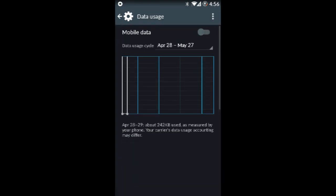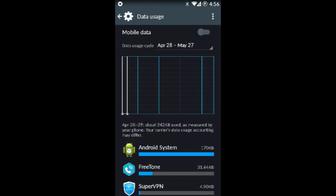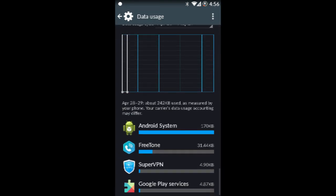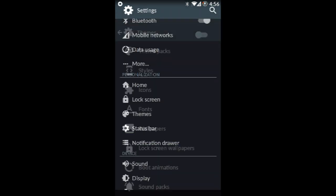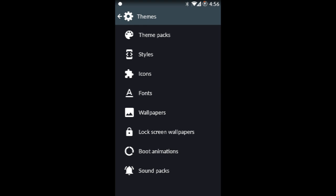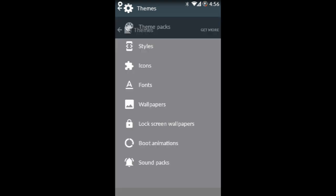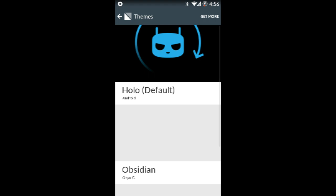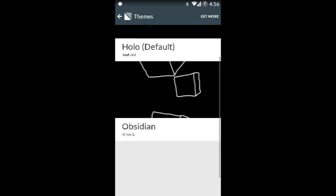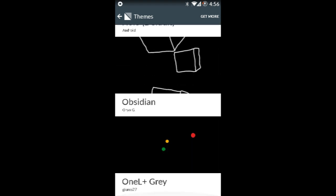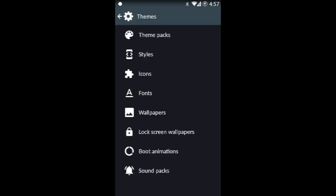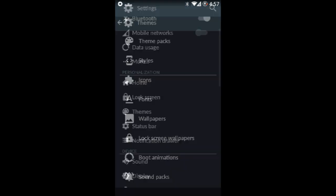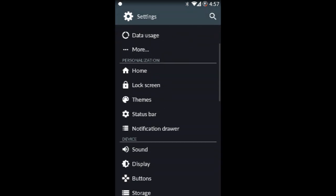Anyways, data usage, all that kind of stuff works. Themes, the themes, they all work. These are the themes, the regular CyanogenMod themes that you can get at the Play Store.